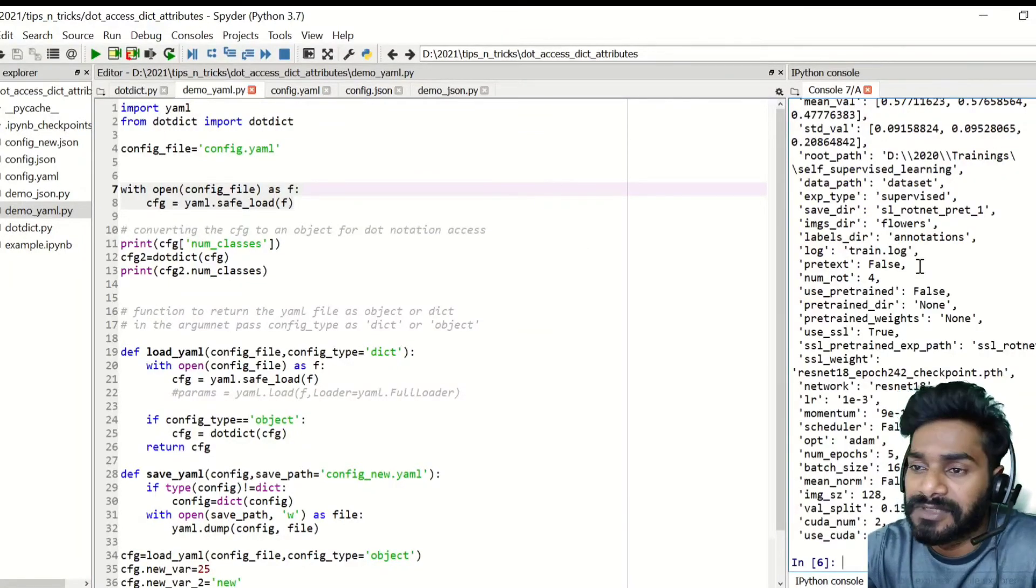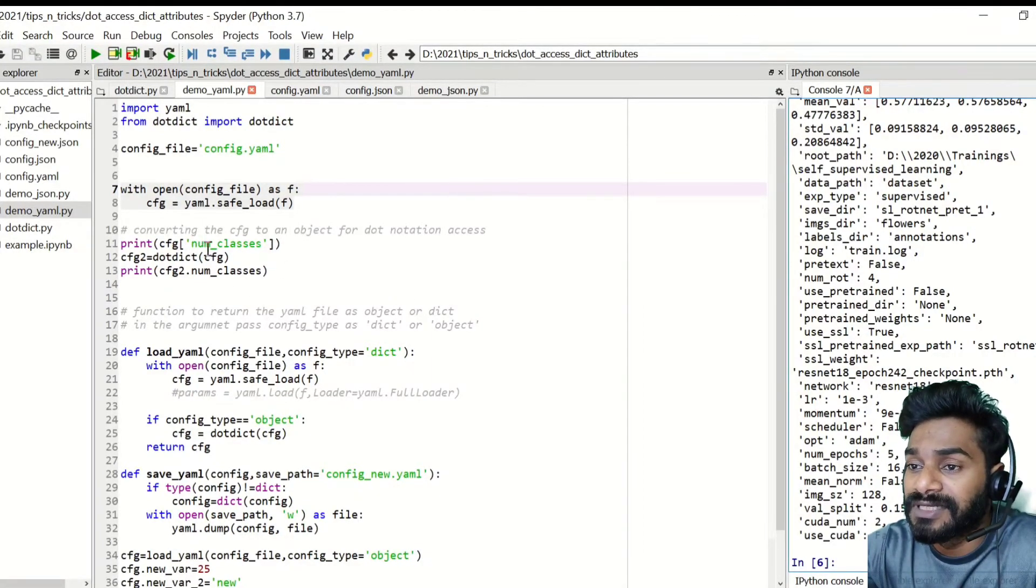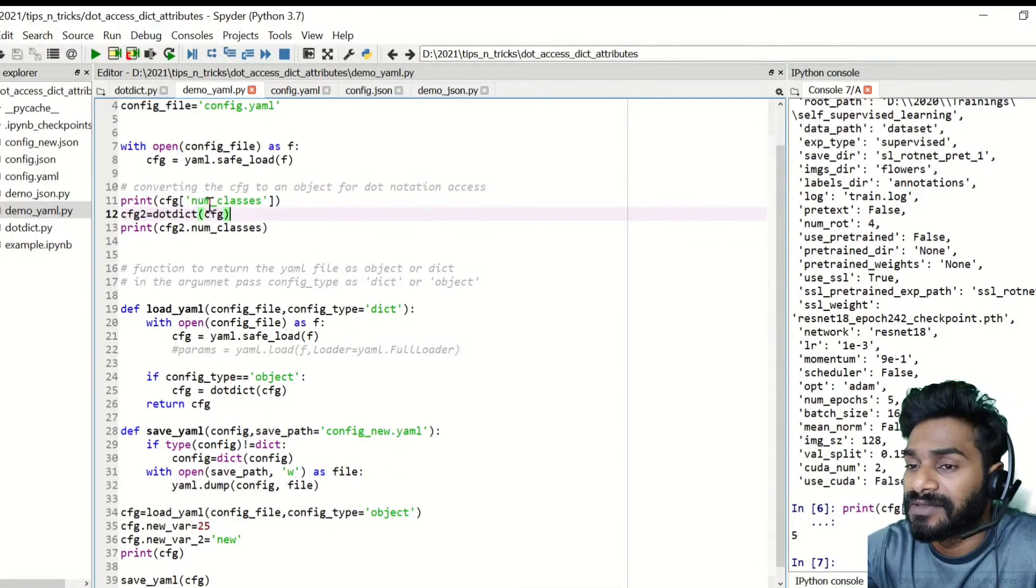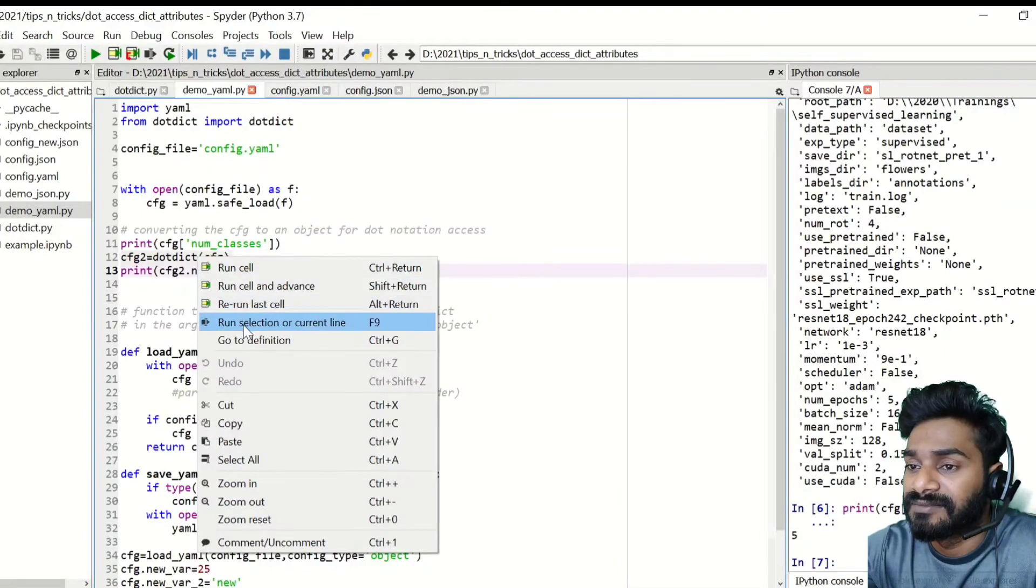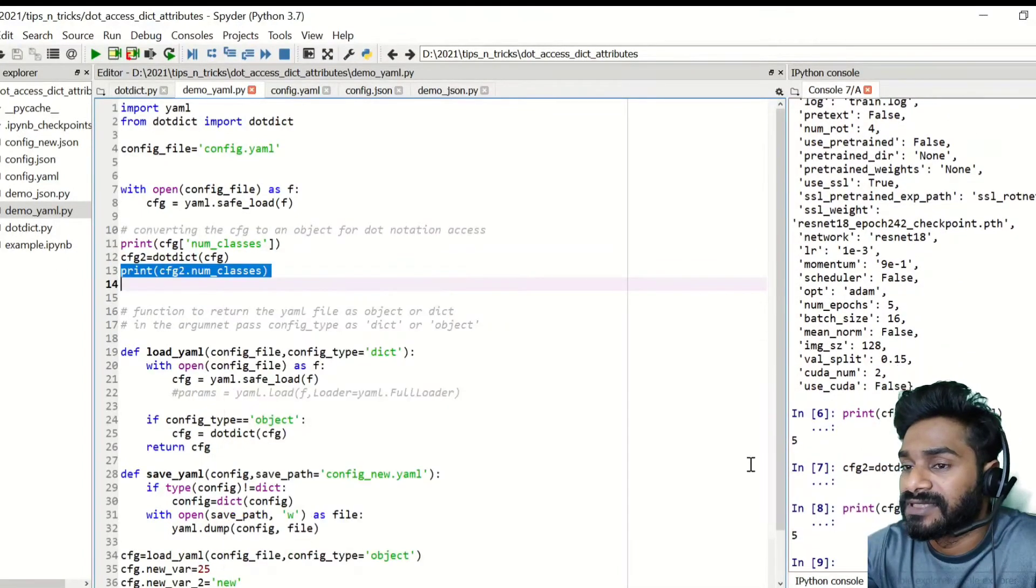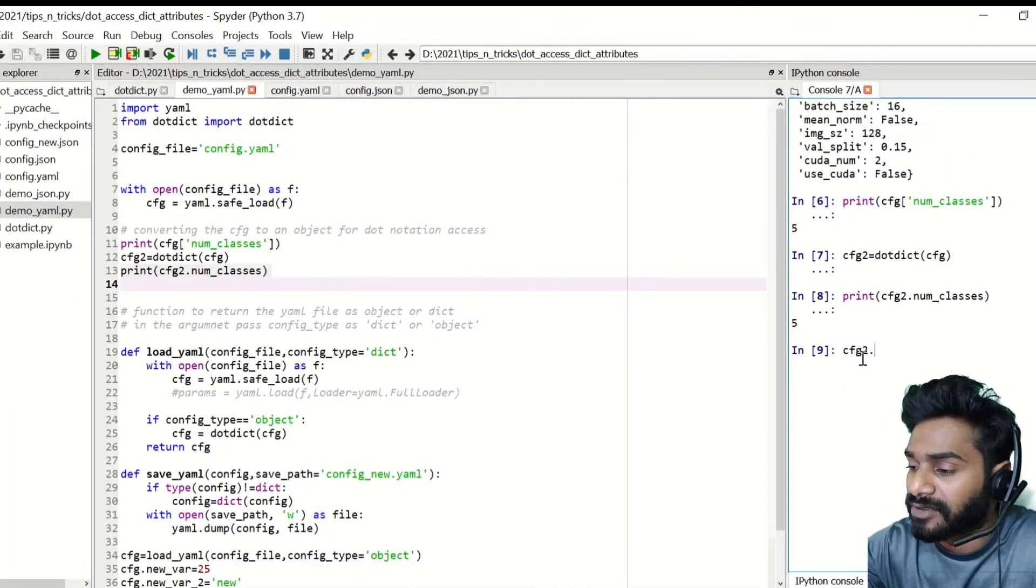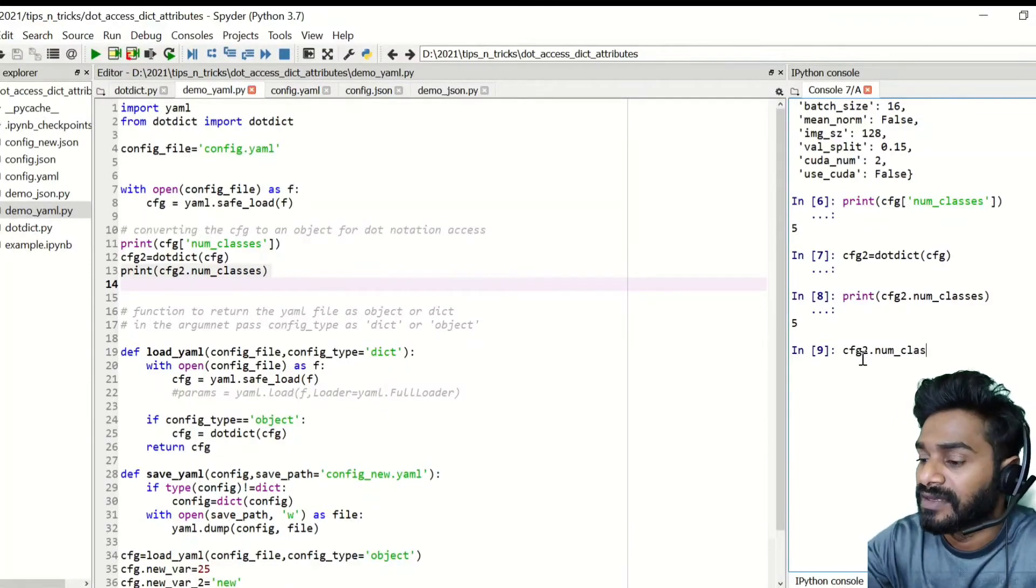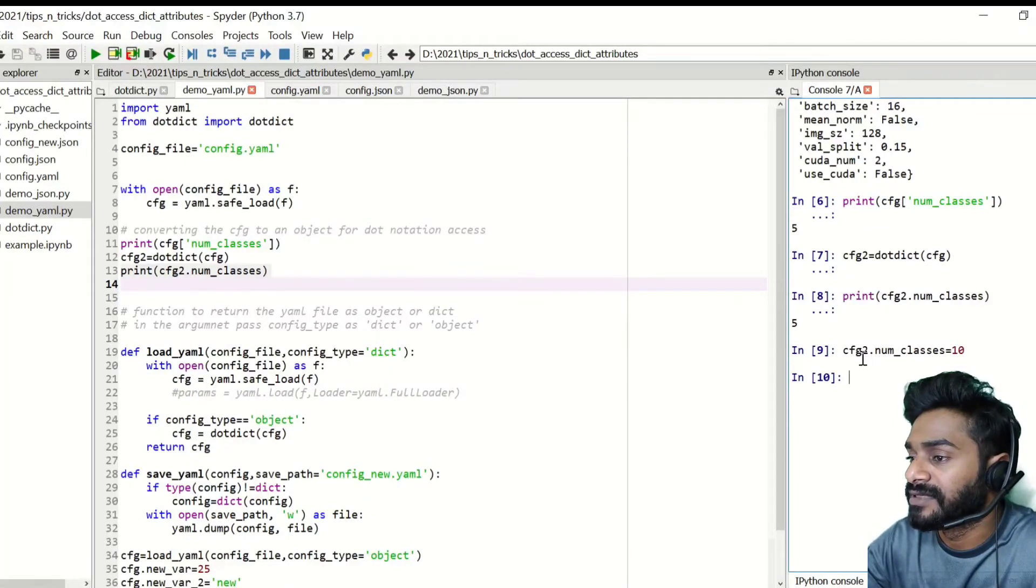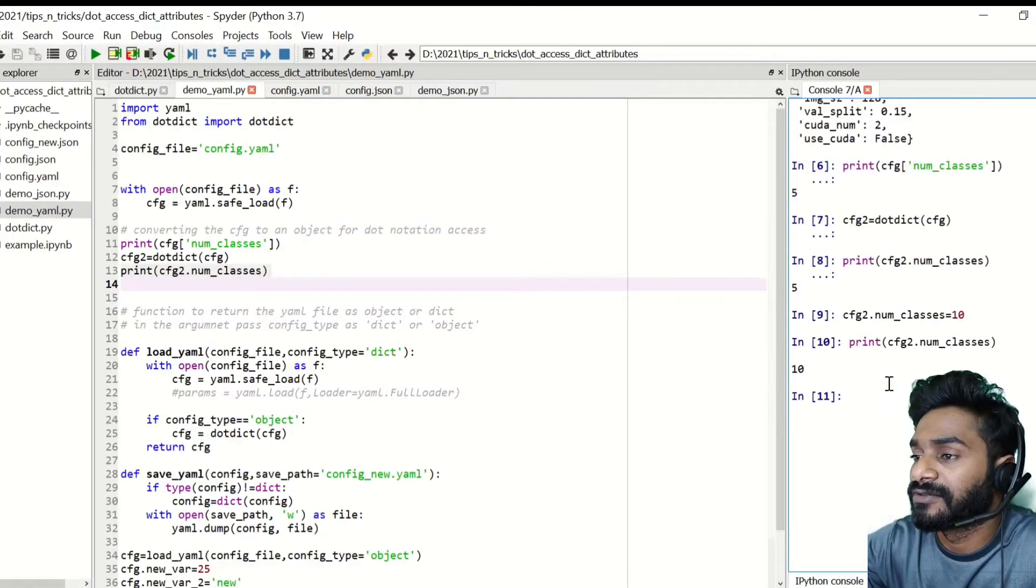These are actually the parameters of a neural network, but it could be any attribute. And then if you simply print, you need to access with this format. But if you call this dot dict, then you can simply check it with this dot notation. And also you can update the value here, dot say number of classes is equal to 10. And then if you do this, then you can see that it's updated to 10.